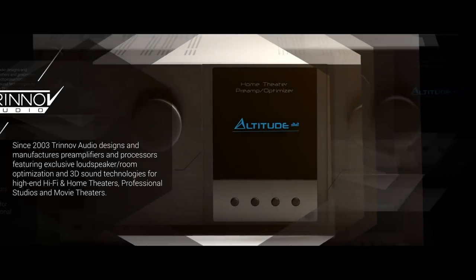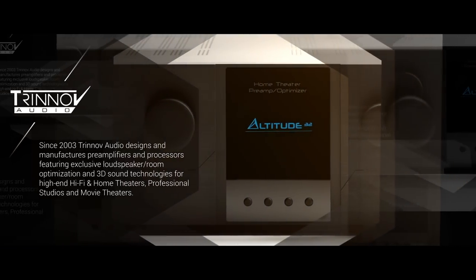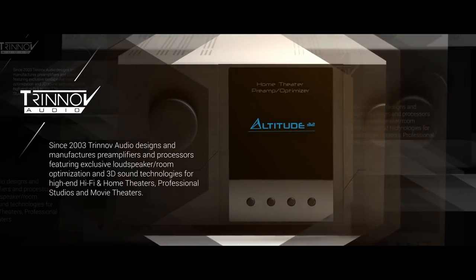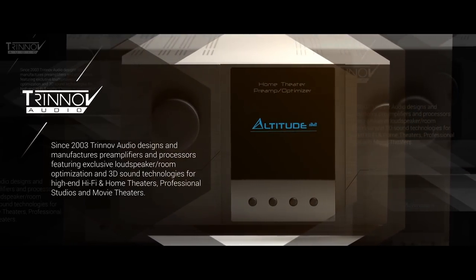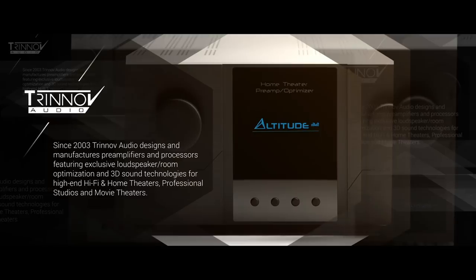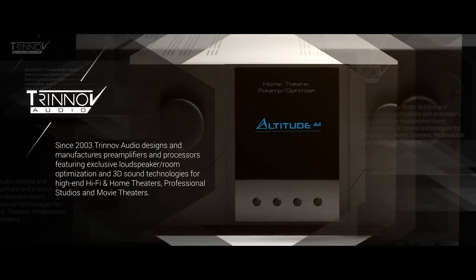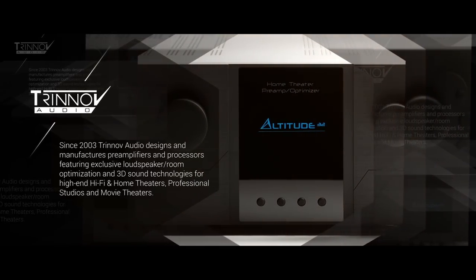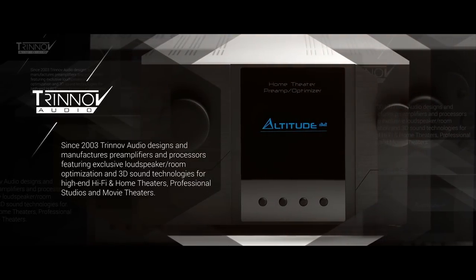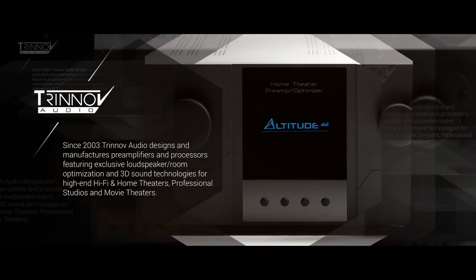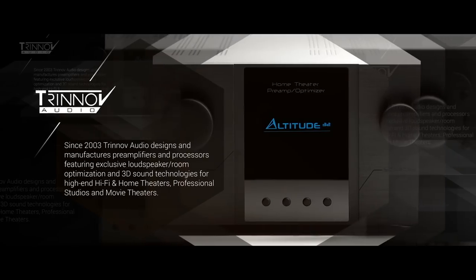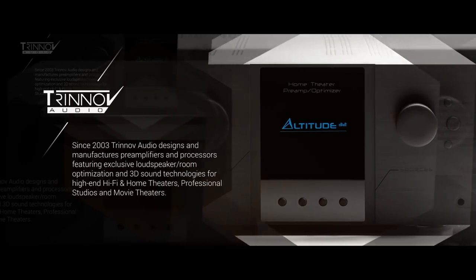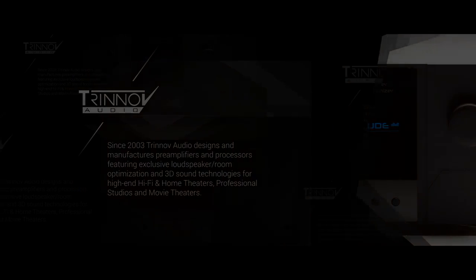Since 2003, Trinov Audio has designed and manufactured preamplifiers and processors featuring exclusive loudspeaker room optimization and 3D sound technologies for professional studios, commercial movie theaters, and high-end hi-fi and home theaters.